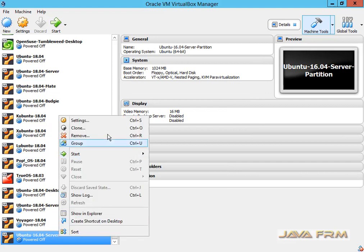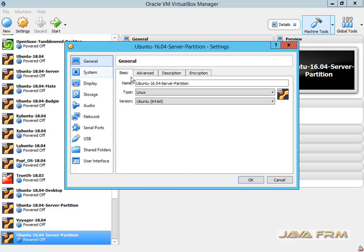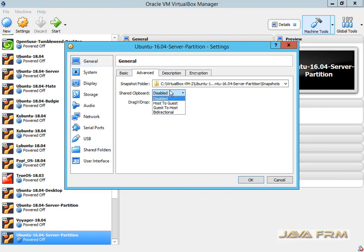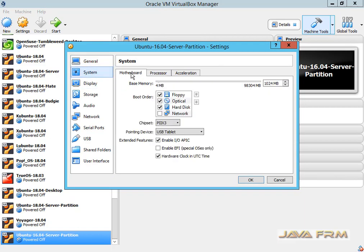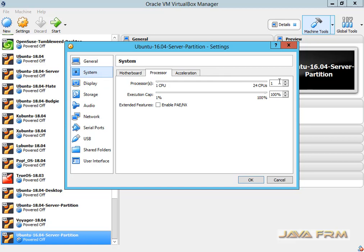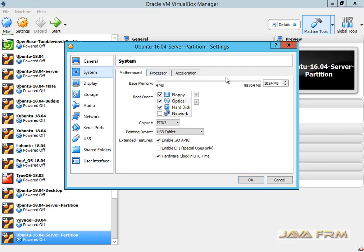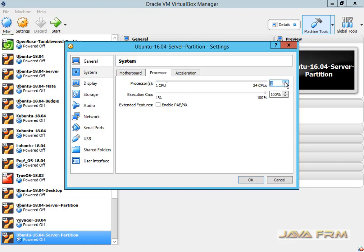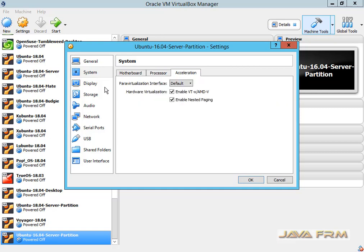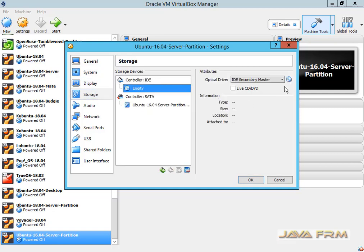Right click and go to Settings. I am enabling my clipboard. Here I am allocating 16 GB RAM to this virtual machine. On processor core I am going to allocate 6 core processor. Make sure that you have enough memory and processor cores to allocate.